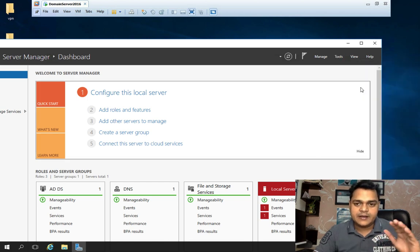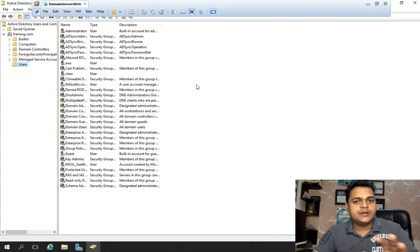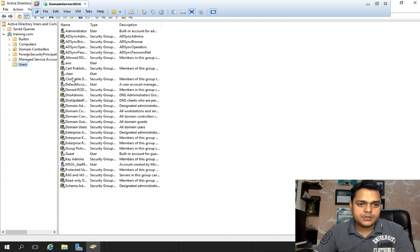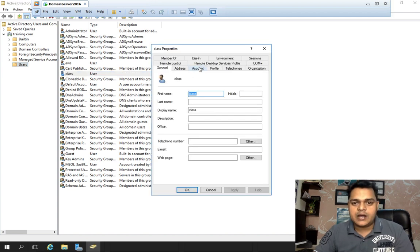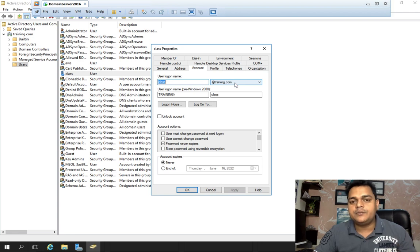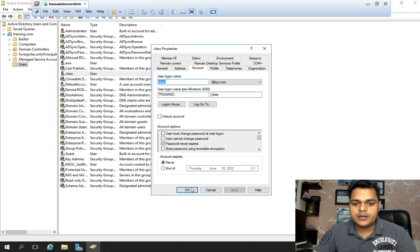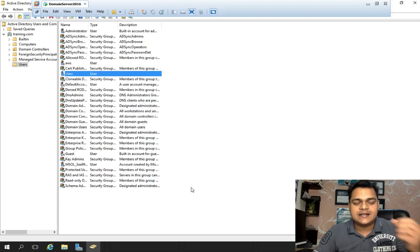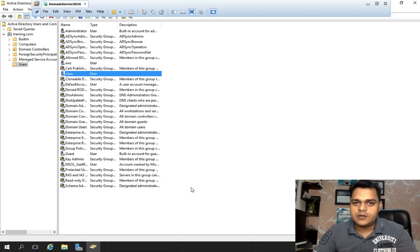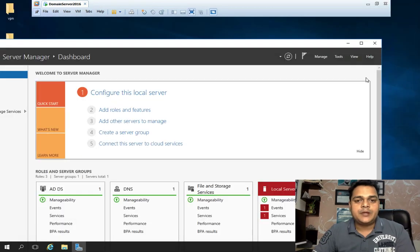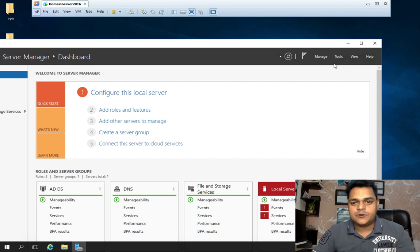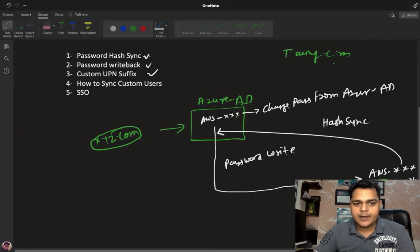If you want to associate your users with xyz.com, you need to purchase your domain from GoDaddy and then configure a custom UPN suffix. Open your server, go to Tools, select Active Directory Domains and Trusts, right-click, go to Properties — this panel has the Alternate UPN Suffix option. Add your purchased domain name and click Add, Apply, and OK. Then go back to the user accounts, open account properties, change the UPN suffix to xyz.com, apply and OK, then re-synchronize using the delta sync command or the GUI.